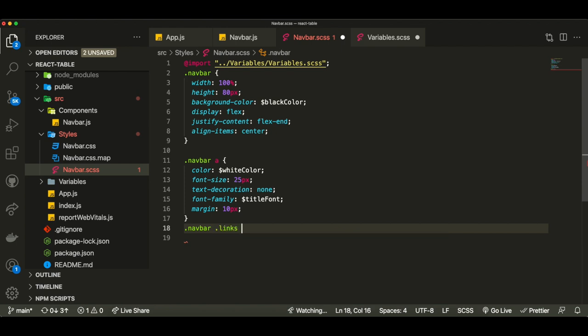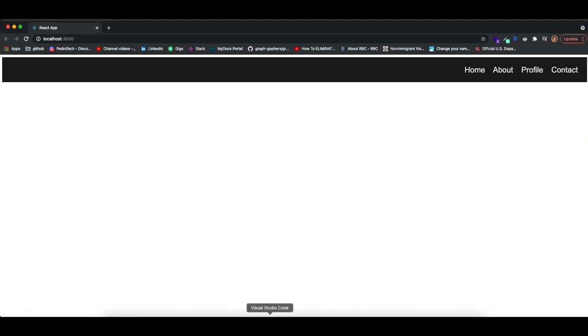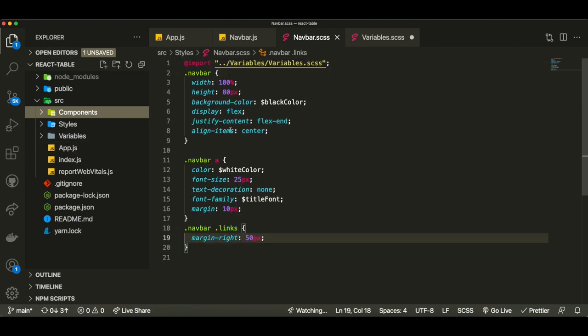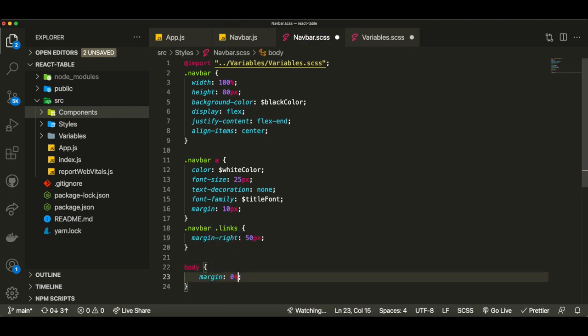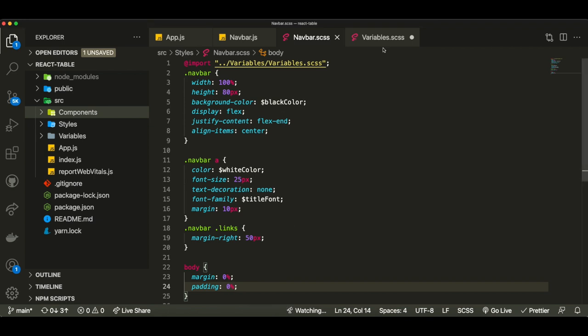I'll access the '.navbar .links' class in our styles and give it a margin-right of around 50px to push the group of links to the right. Now let's also remove the default padding and margin around the navbar by accessing the body and setting margin and padding to zero. This automatically comes with any React app, which is a bit annoying, but you can see that making those changes fixes everything. Now we have a nice-looking navbar.